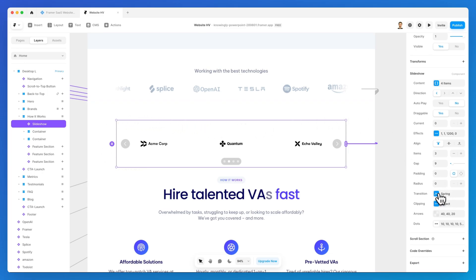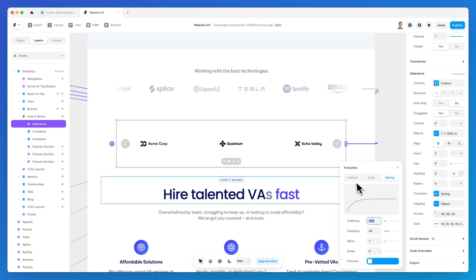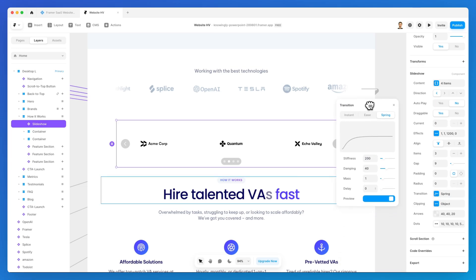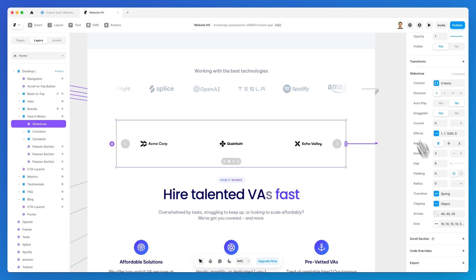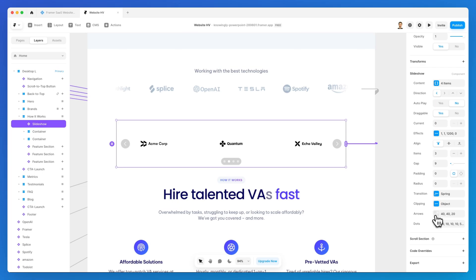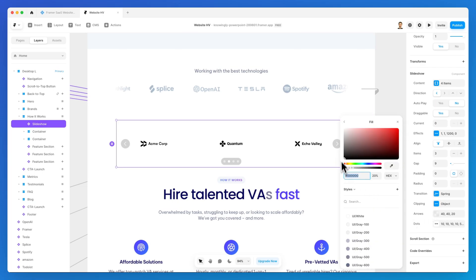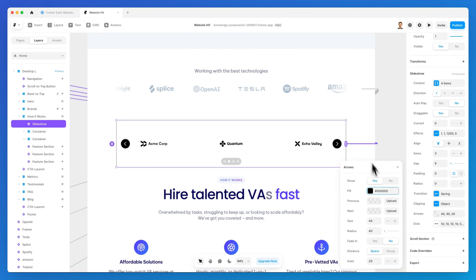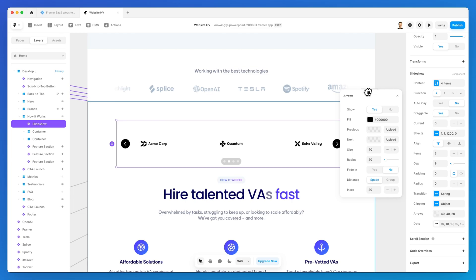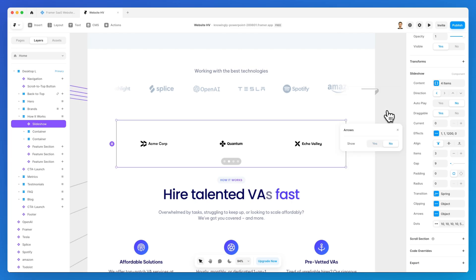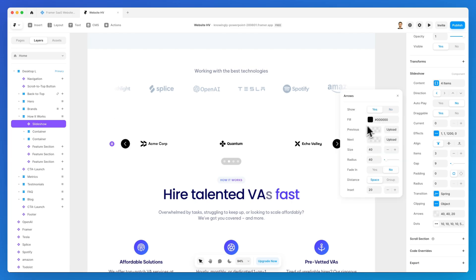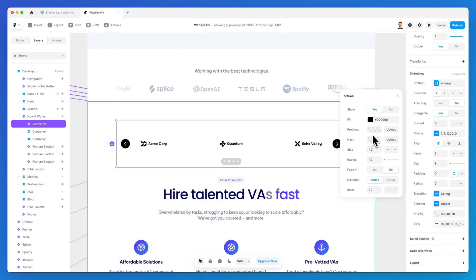You can also change the transition, which is going to be very similar to the animations and interaction effects. Clipping you can decide if fade or overflow. And also you can change the arrows display settings. You can change the color, you can decide if showing them or not.